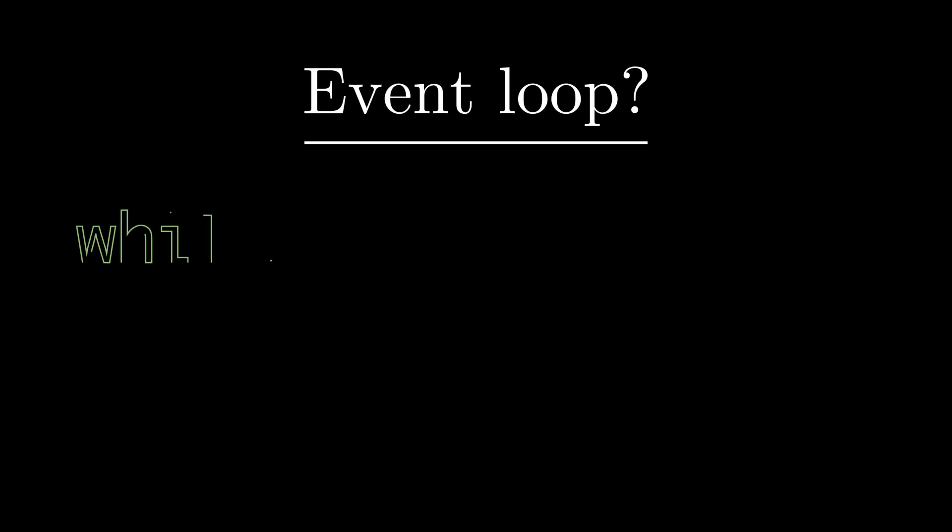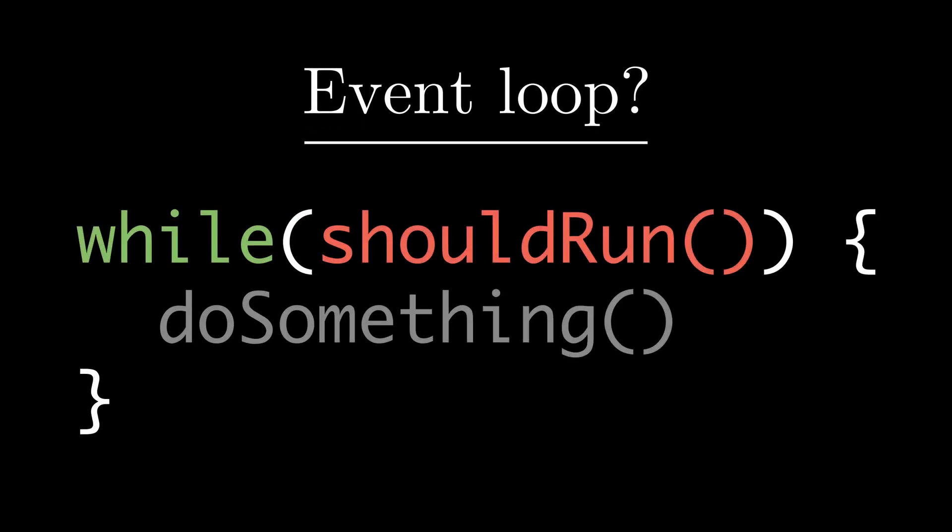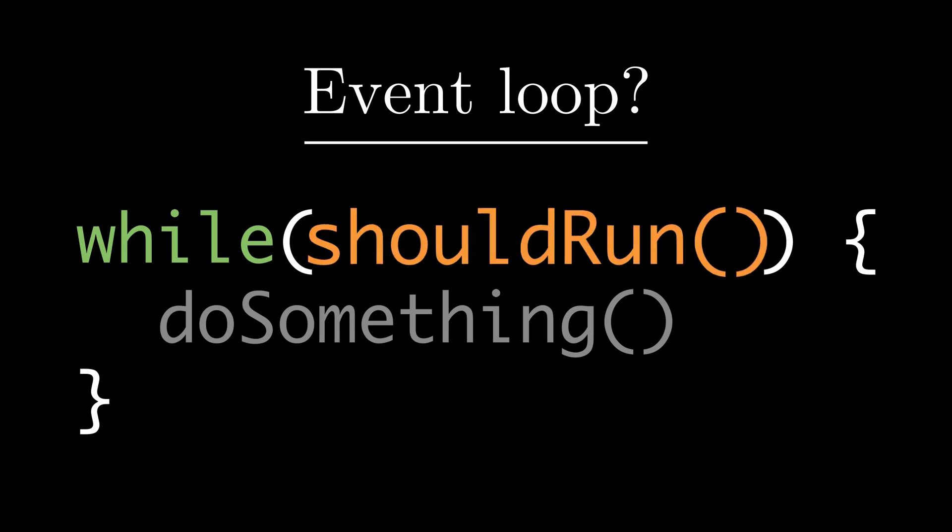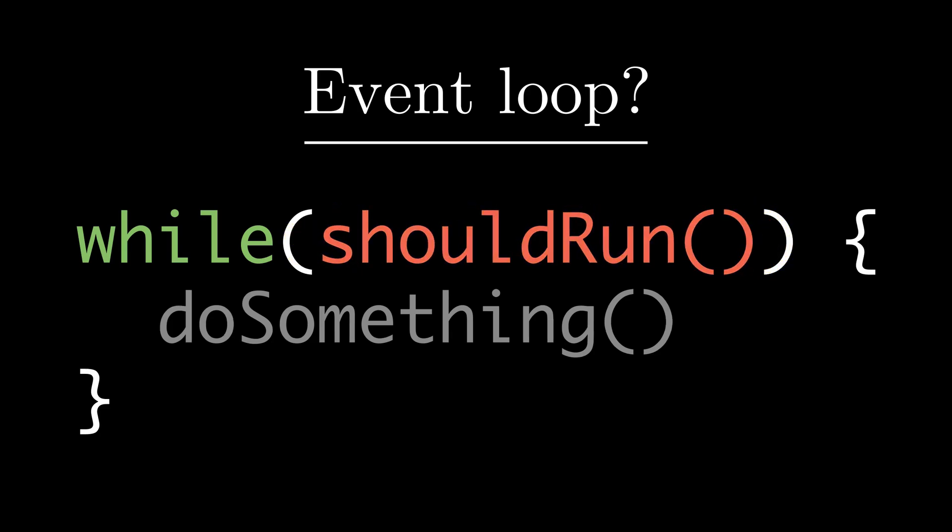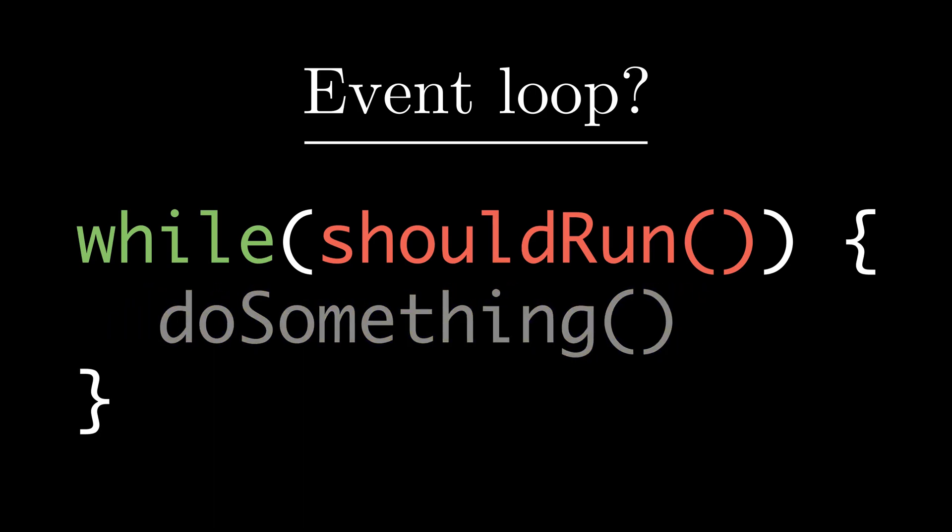You have a simple while loop which has a function called shouldRun and has a function called doSomething. Now obviously the event loop does not really look like this, but we're gonna see how we can mimic the behavior of event loop in JavaScript using the following while condition.